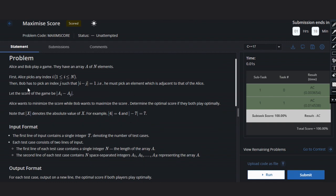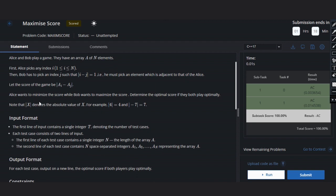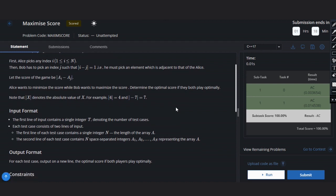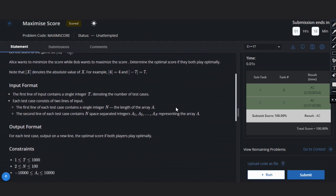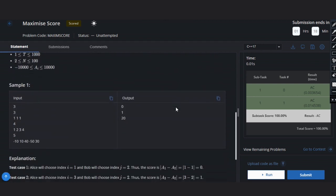First Alice has to take any index i from 1 to N. Then Bob has to take any index j such that i minus j equals 1, that means he has to pick the adjacent element. The score will be |A_i - A_j|. The condition is Alice wants to minimize the score while Bob wants to maximize the score, and we have to determine the optimal score if they both play optimally.